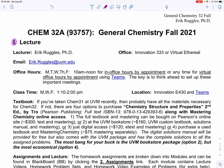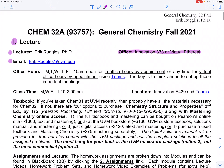Just to walk through this quickly — my name is Eric Ruggles. I'll be your teacher for the semester, and you can find me in Innovation 333 or the Virtual Ethereal, which we'll be using throughout the semester. The best way to get a hold of me is through email or Teams, but email is something I check quite often. If you like the Teams platform, that is also a good way to get a hold of me.